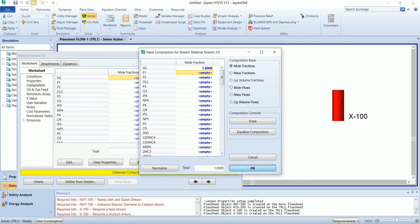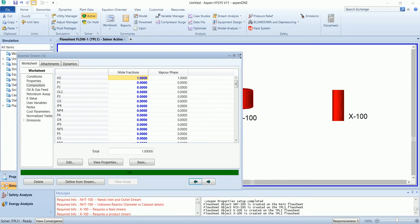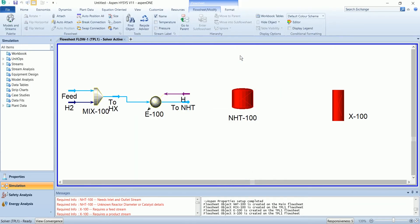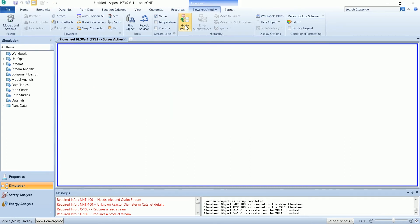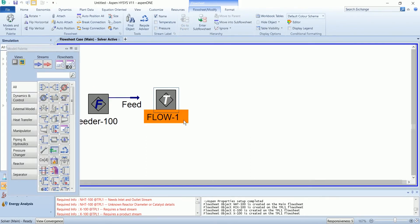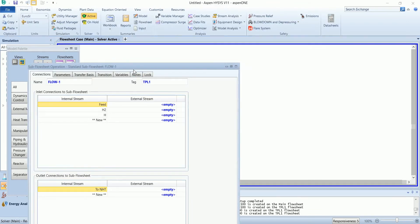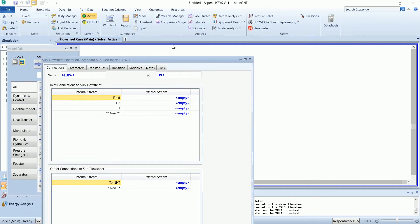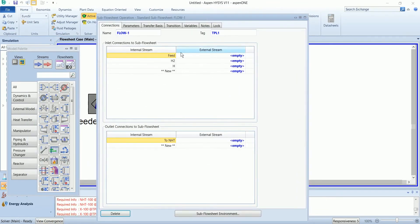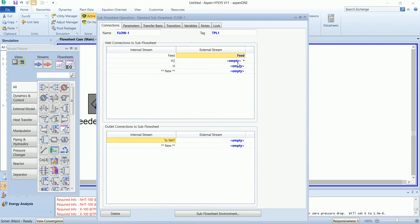Now in the subflow sheet, there is a stream named feed. I will attach this internal stream with our external feed.